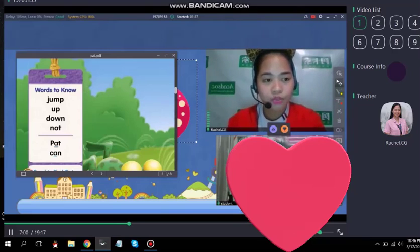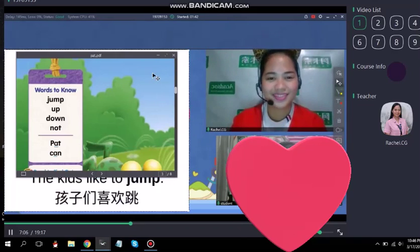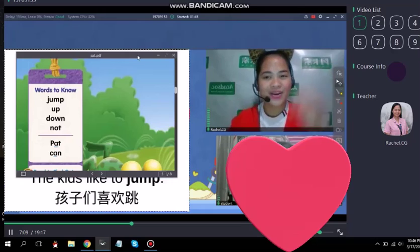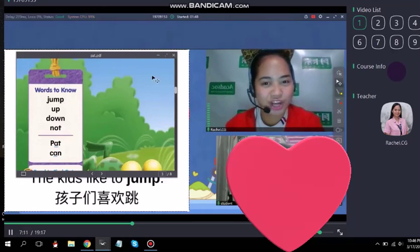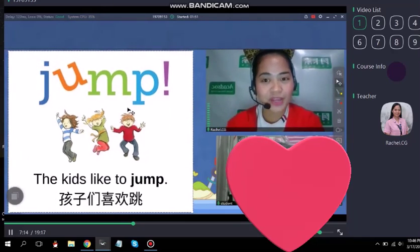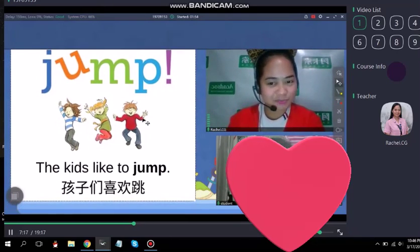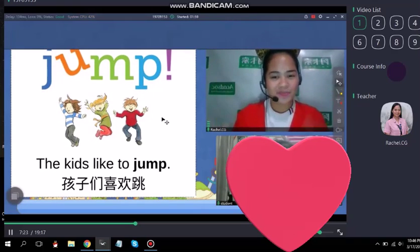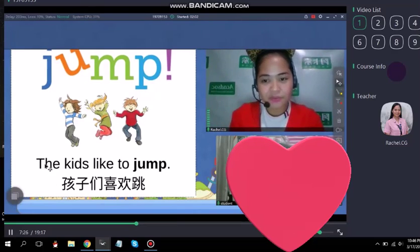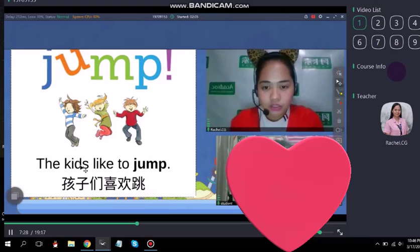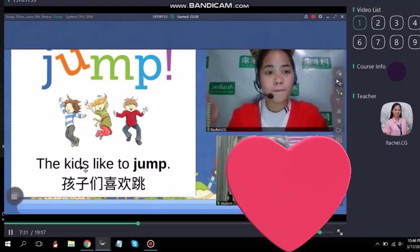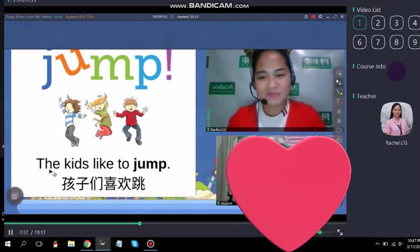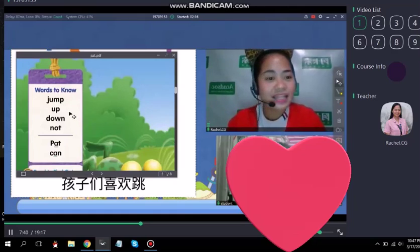So we have here two words, Heather — words to know. The first word is jump. Can you say the word? Jump. We'll start with the word jump. So what can you see in the picture? These are kids and they like to jump. Can you read the sentence, Heather? The kids like to jump. Very good. Do you love to jump? Yes. It makes you active, right?